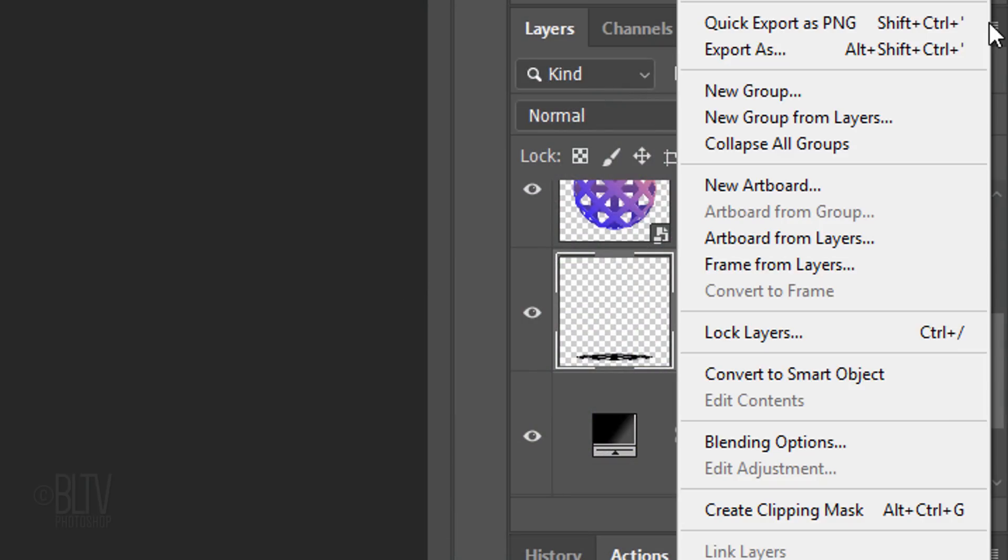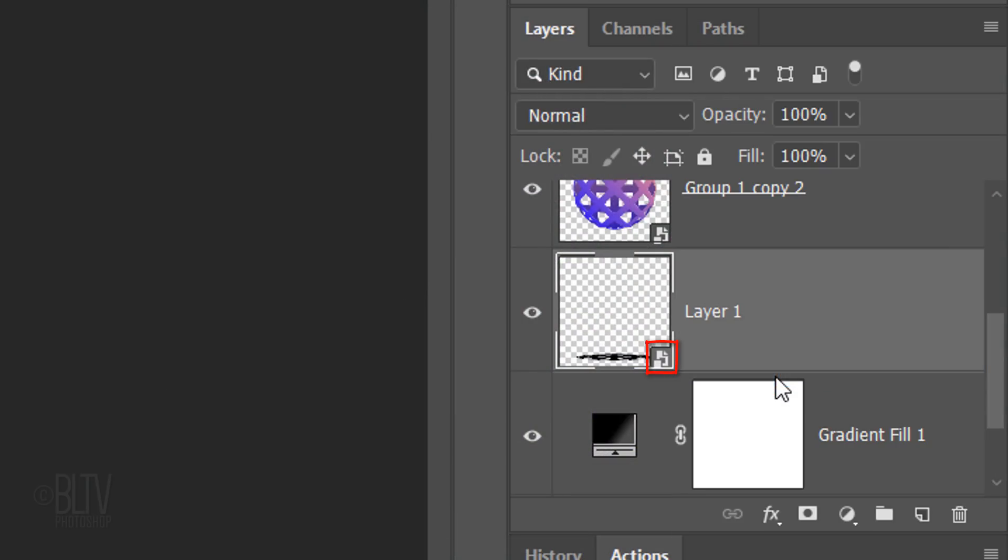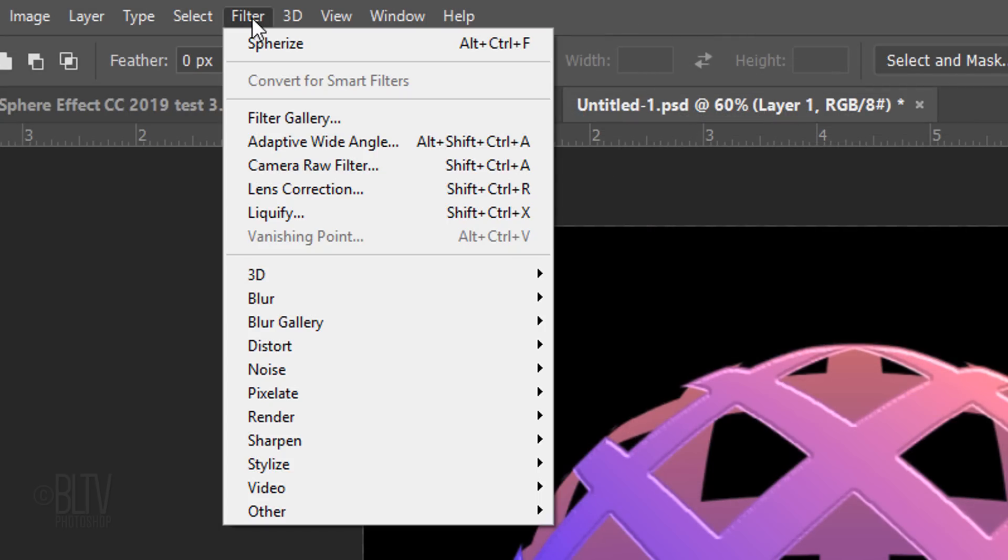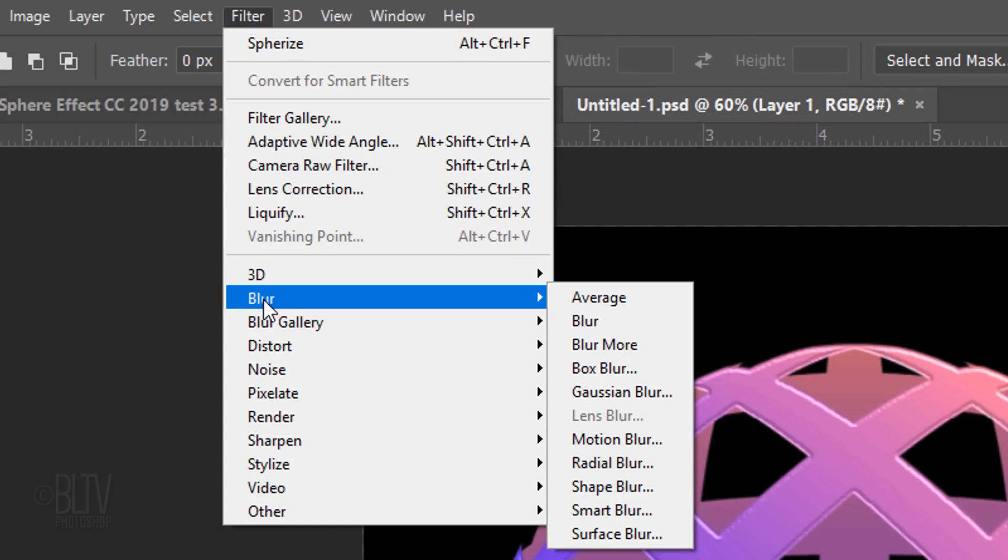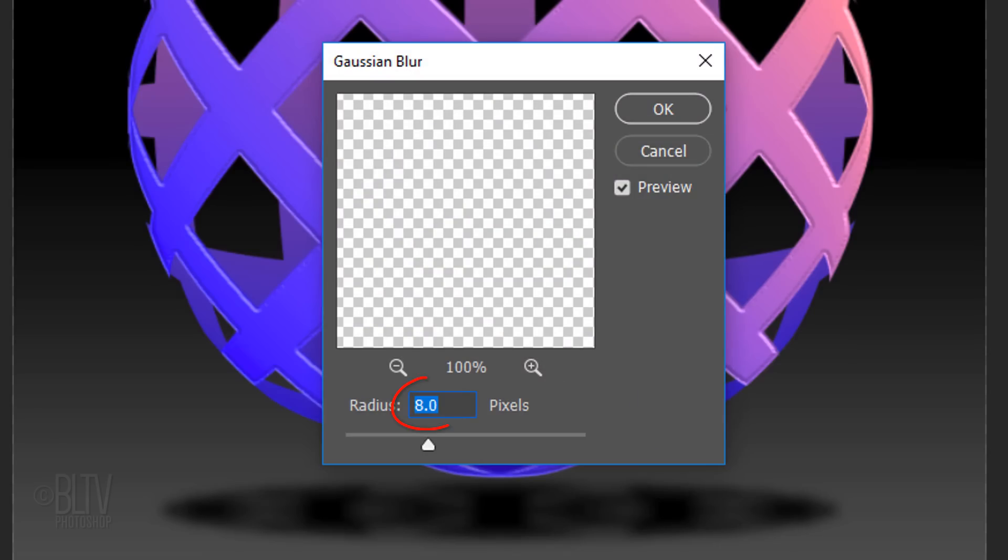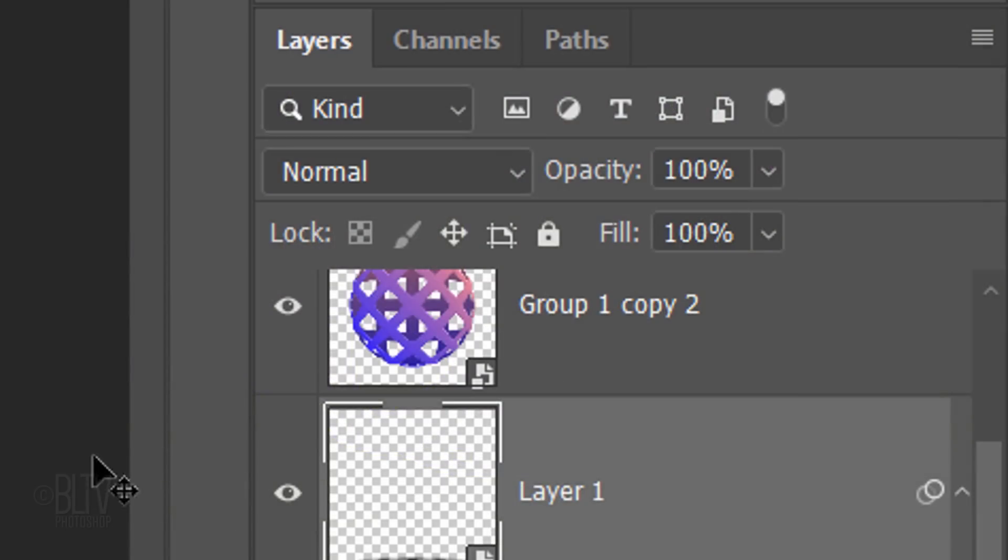Convert it into a Smart Object and go to Filter, Blur and Gaussian Blur. Blur it 8 pixels. Reduce its opacity to 40%.